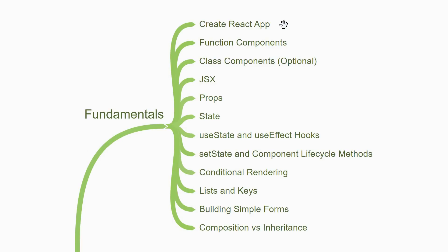You need to start with Create React App. It is an officially supported way to create single page React applications with no configuration. What that means is you can create a React App by running one line of code in your terminal. You can then run your app and have a look at the files and folders generated to get a glimpse of what React is.